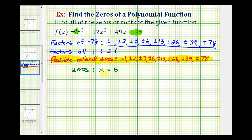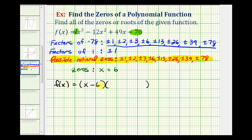If x equals six is a zero of this function, then x minus six must be a factor. So we can rewrite the original function as f of x equals x minus six times another degree two factor. We can find that factor by dividing the original polynomial by x minus six, or by performing synthetic division using x equals six. We'll place six in the corner and list the coefficients of the original polynomial: one, negative 12, 49, and negative 78.